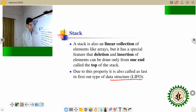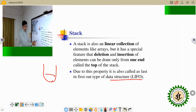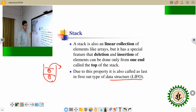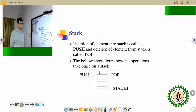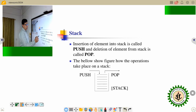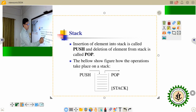In a stack, if you enter element one first, then enter element two, you can pop element two first. That is the LIFO technique. This is the diagram of the stack. There are two operations: one is the push operation and another is the pop operation. Push operation means if you want to insert an element into the stack, that is the push operation. If you want to delete an element from the stack, that is the pop operation.